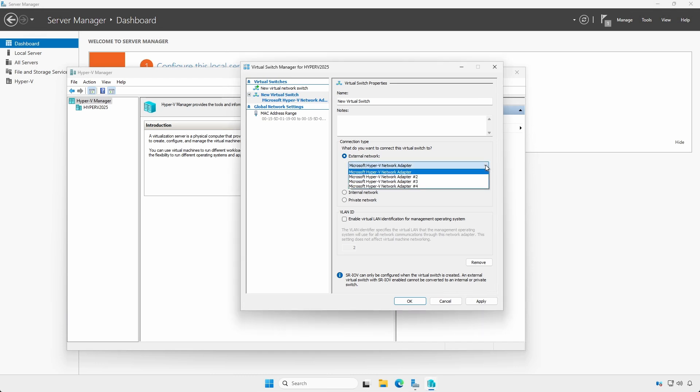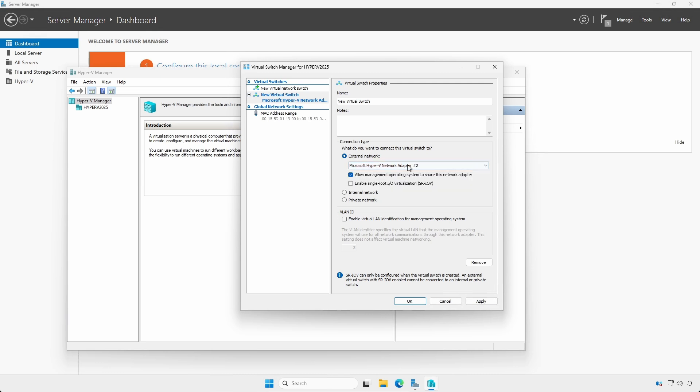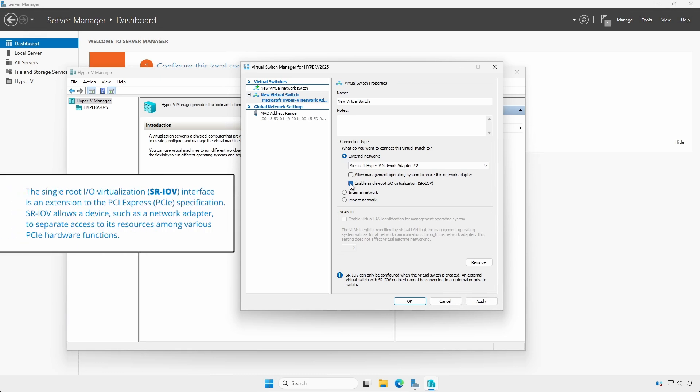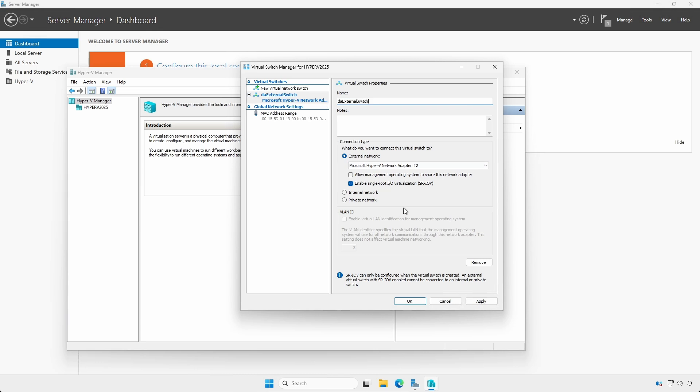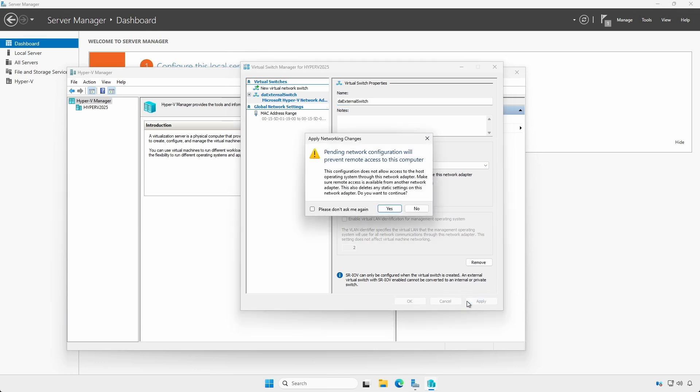If only one network adapter has external access, leave the Allow management operating system to share this network adapter checkbox checked. When there are separate, dedicated adapters for VM external access, uncheck the checkbox, as that prevents the host operating system from using that adapter. If the physical adapter supports the feature, check the SR-IOV checkbox. Provide a meaningful name and click Apply. Read the Warning dialog box regarding losing network connectivity while changes are being applied, especially when configuring remotely via RDP.